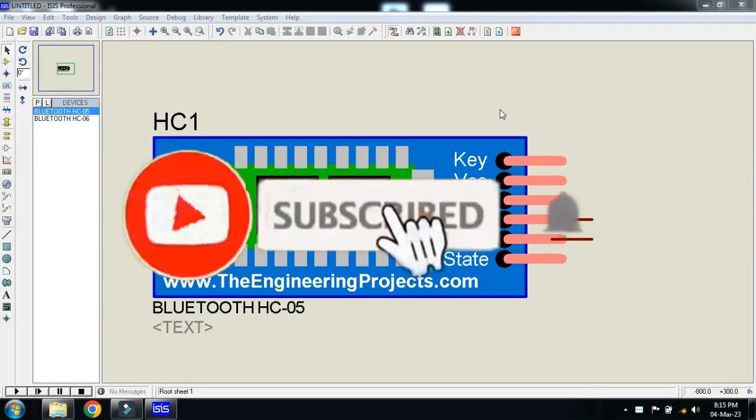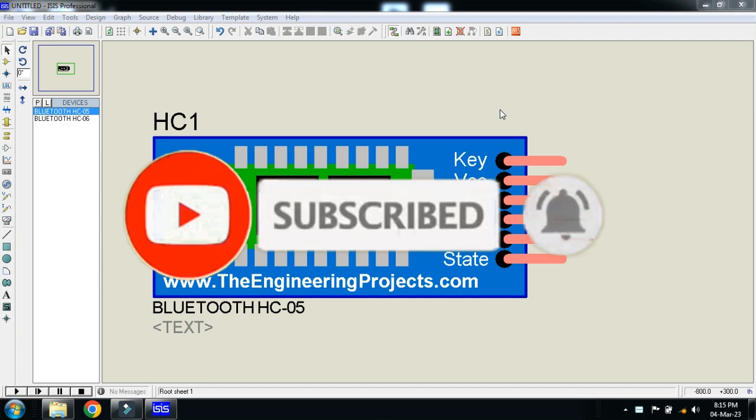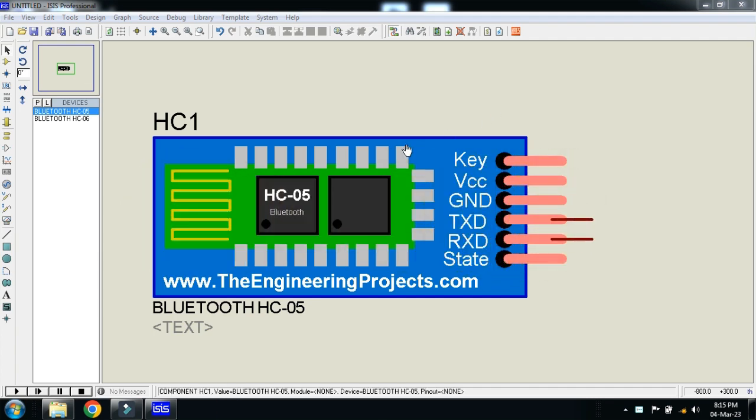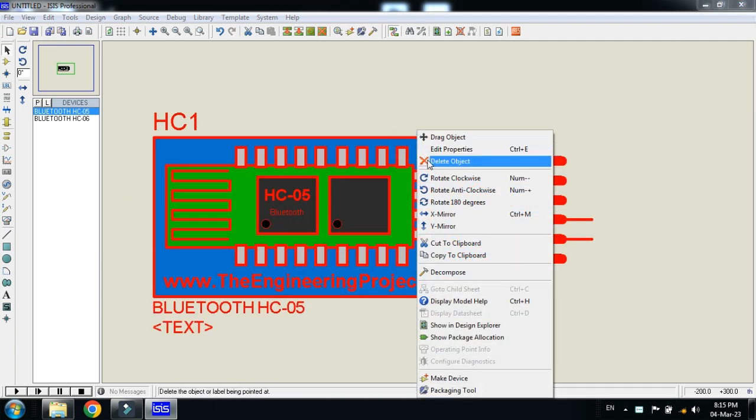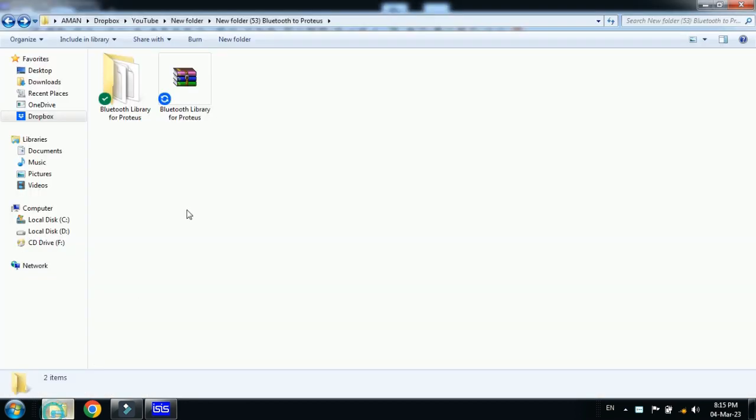In today's video you will learn how to add a Bluetooth module in Proteus. For that you must have the external library and you can download the library from the link provided in the description.